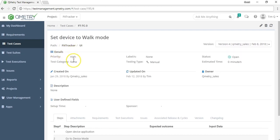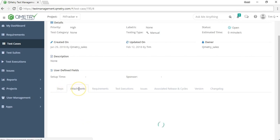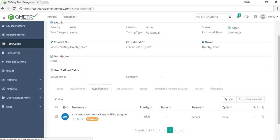Below that are other details about the test case, including the testing type — in this case, manual. There are also tabs for attachments, where you can attach a file for later reference, and a requirements tab where you can see which requirements are linked to this test case.